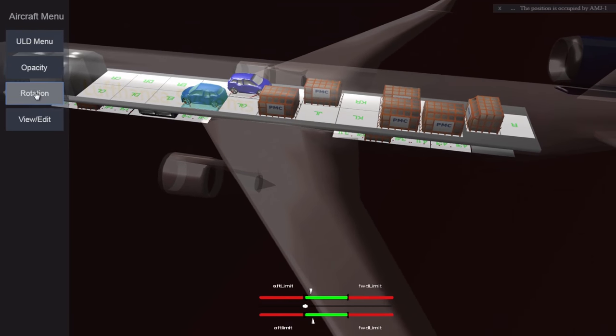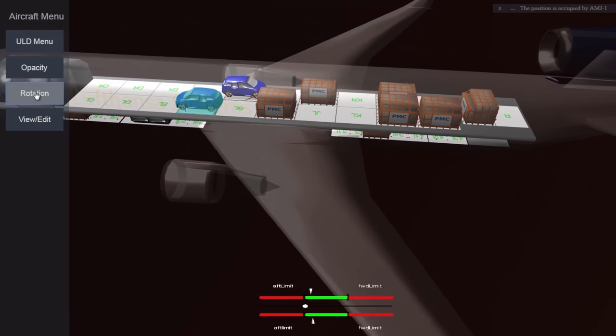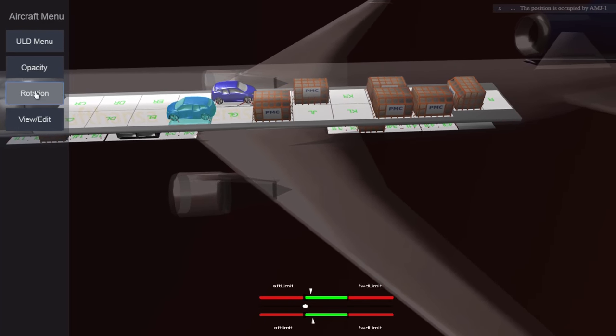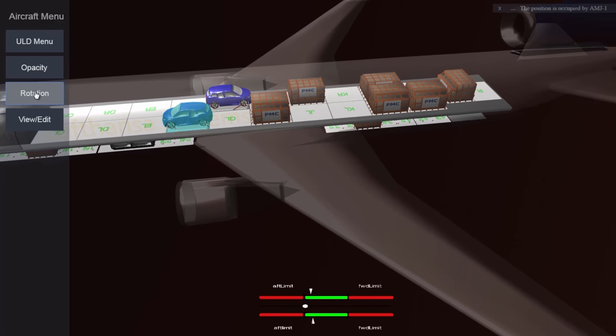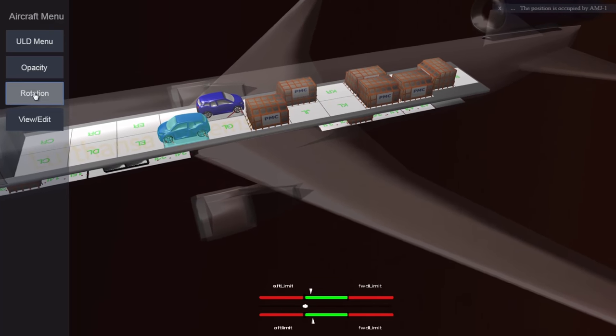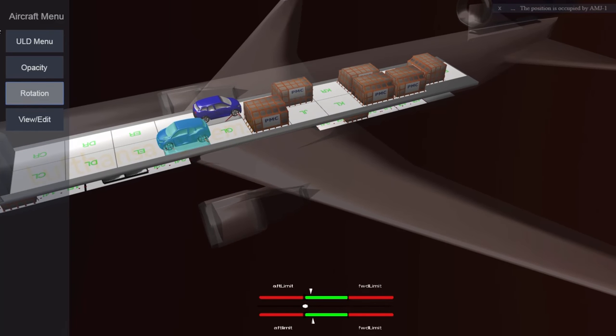This includes all relevant checks for aircraft limitations and dangerous goods restrictions, as well as warnings if these are violated.